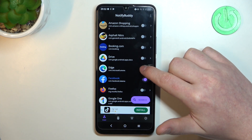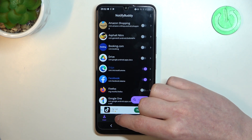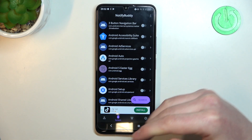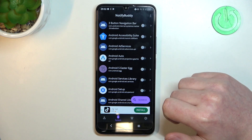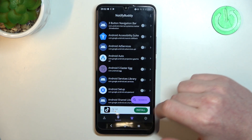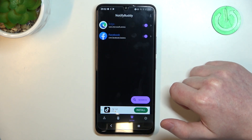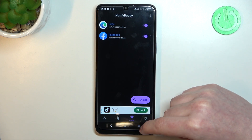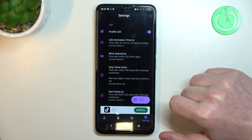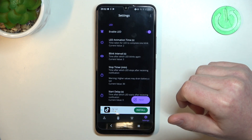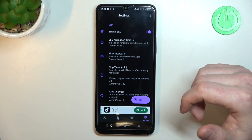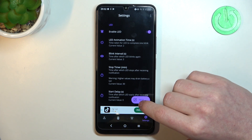In User you can activate any apps and allow them for custom LED lamp notifications. In System you can do the same thing but with all system bound apps. In Active there's all apps that we've just activated. And in Settings we can customize our LED lamp with different size, shape, placement on the screen, or color.